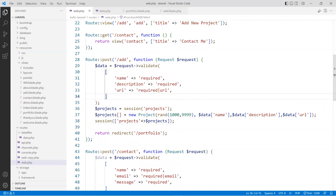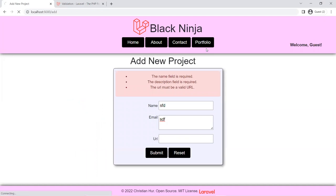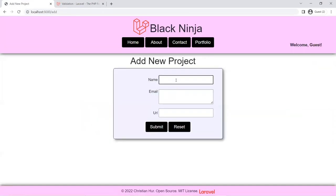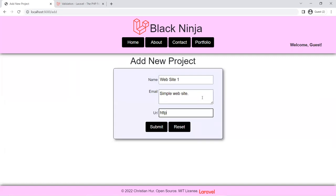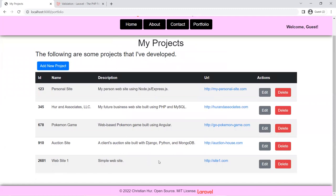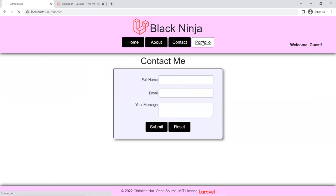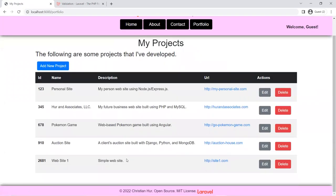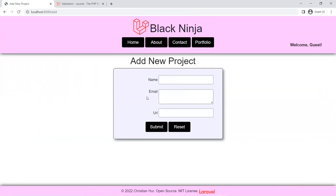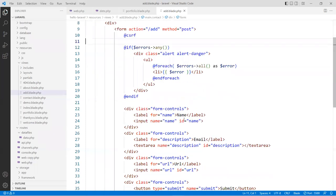Let's save and see if this works. I'm going to start fresh — add a project called 'website one', give it a description 'simple website', and a link of 'https://site1.com'. Submit. All is good — you can see it's been added to the list. If I navigate away and come back, it is now retained because the session is extremely important. Let's change the label from 'email' to 'description' — and we're done with the add.